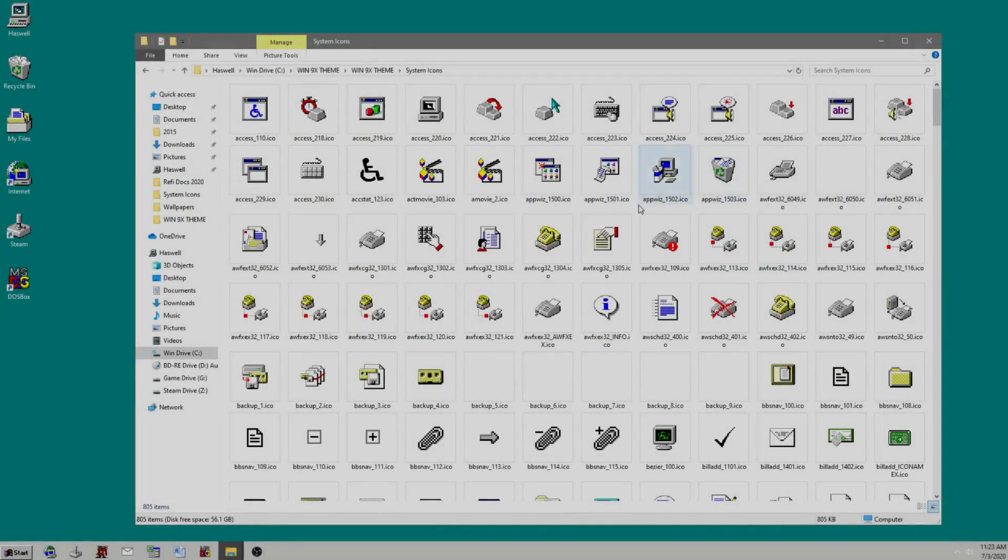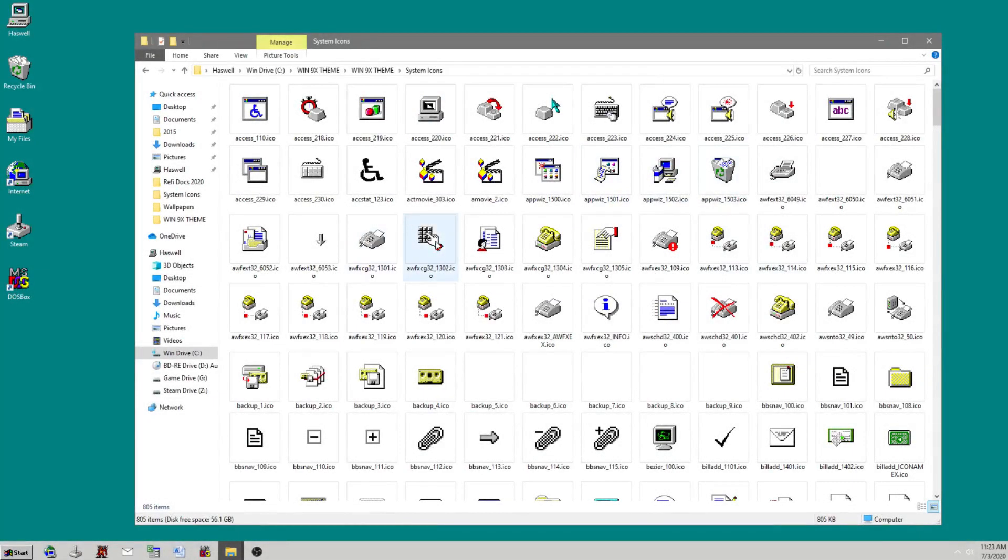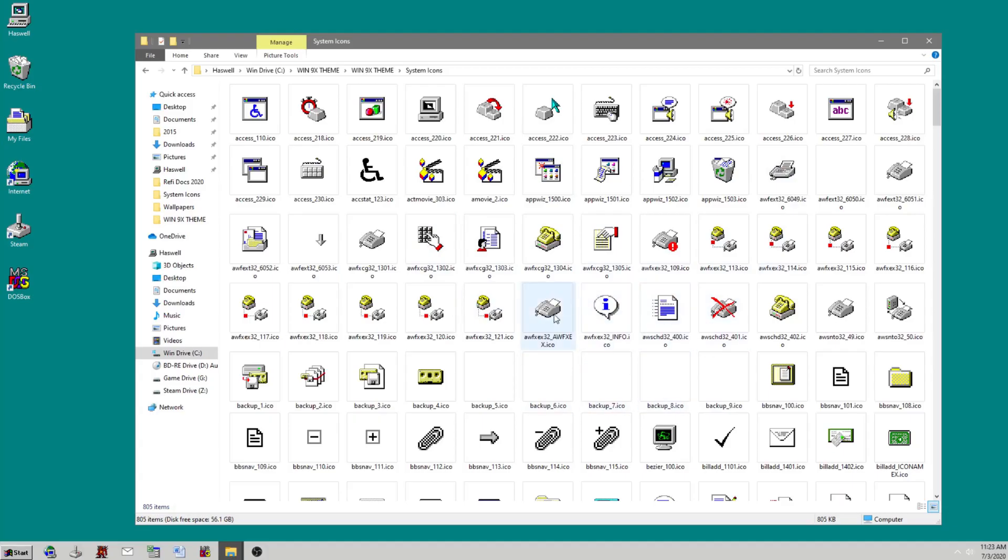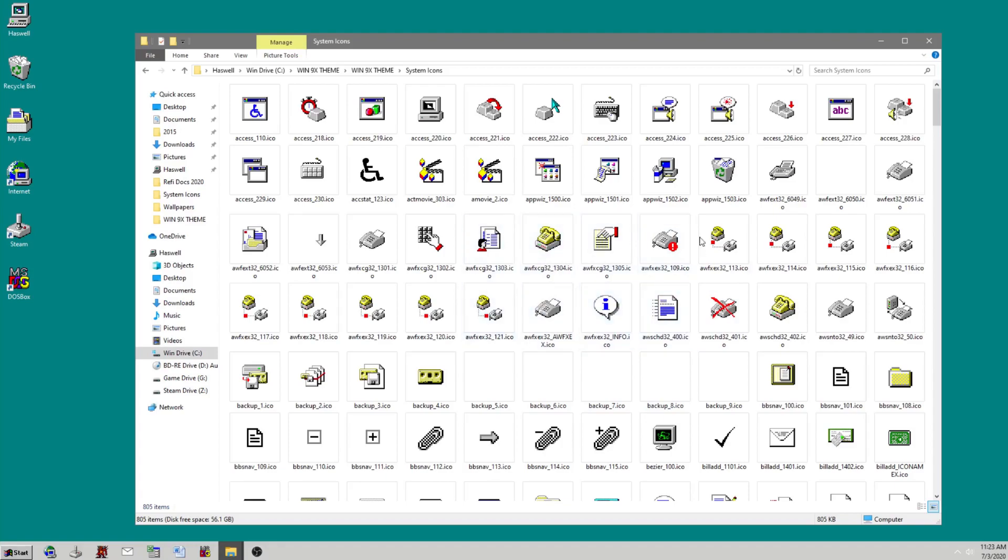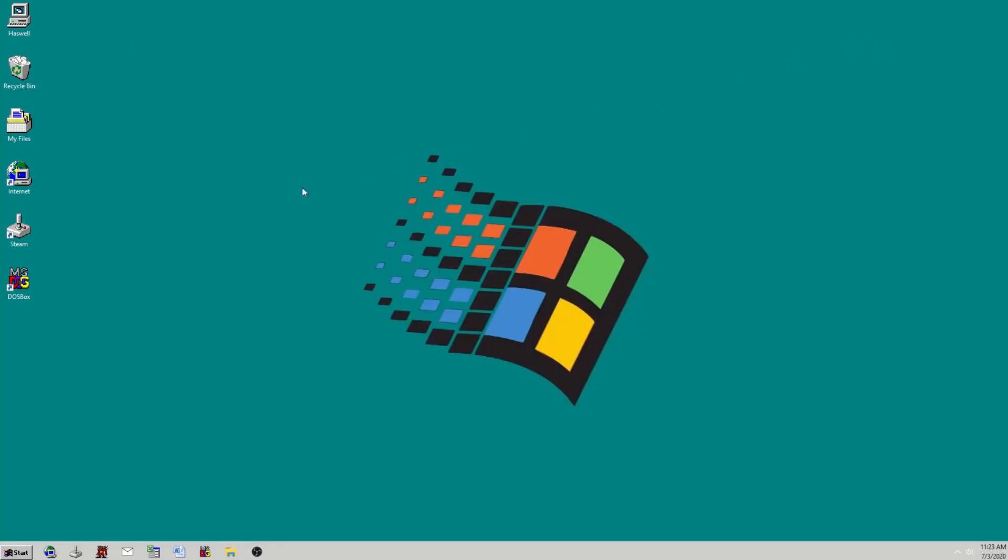Just a couple extra customization things I want to mention. When you download that file from New Age Soldier, it comes with a large number of icons. I'd look through those and do some customization of your icons as I've done here at my desktop.